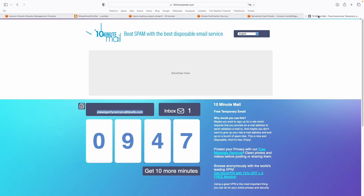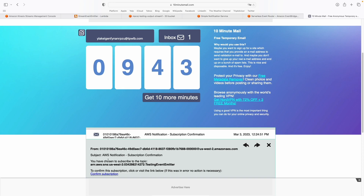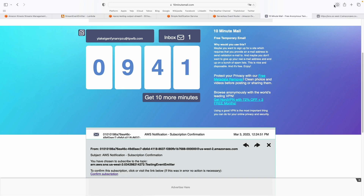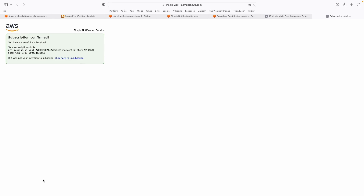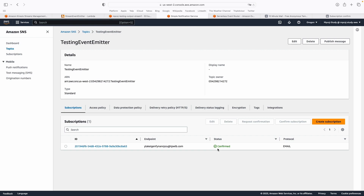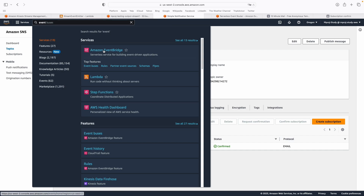Let's go back to the email to confirm the subscription. I'll click here to confirm the subscription. If we go back to SNS, we can see that the email was confirmed and correctly subscribed. Now that we have the SNS topic and the email subscribed to it, let's go to EventBridge to create the first event.